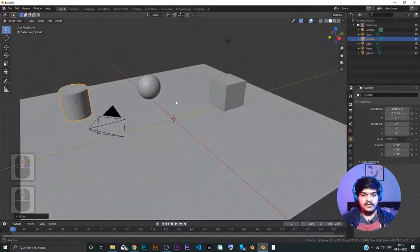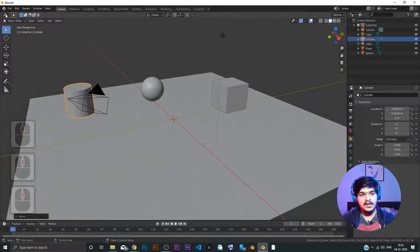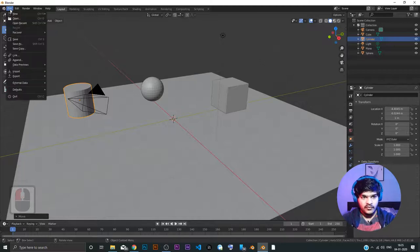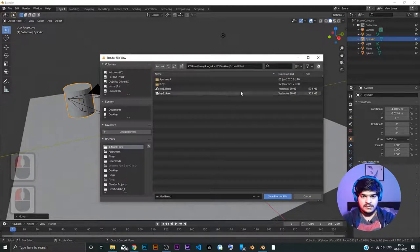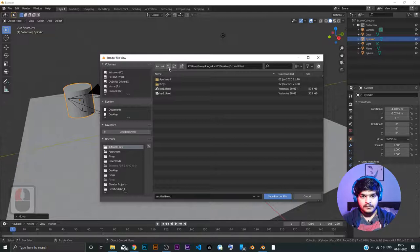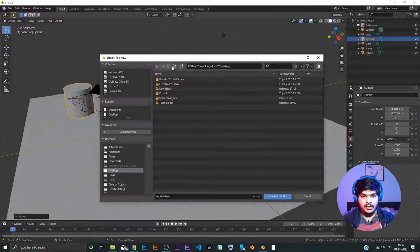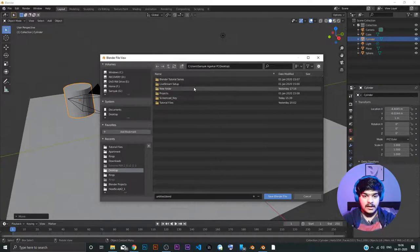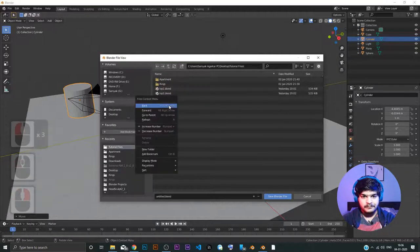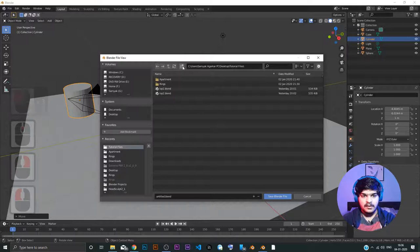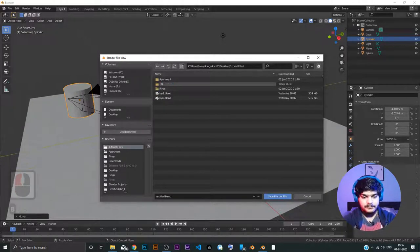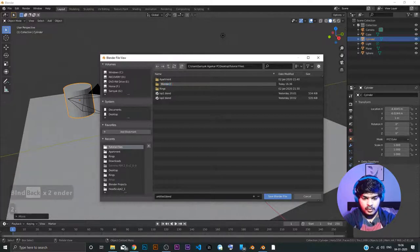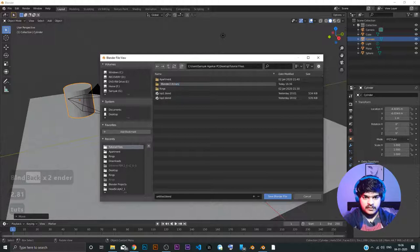Right? Let's say we want to save this file. Saving the file is very easy. As in the case of any other software that you use file and save. Or control S directly you can use. Now, this is for moving up the tree of directory, up the directory. Let's say I want to move it in tutorial files. And I am going to add a new folder. So, adding the new folder is this one. Let's call it blender 2.81 toots.